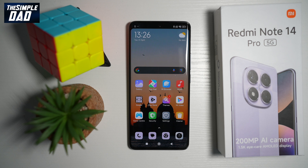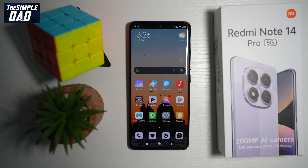And now you have set the lock duration for your Redmi Note 14 Pro 5G. So there you go, guys. That is how to set lock screen duration on your Redmi Note 14 Pro 5G mobile phone.